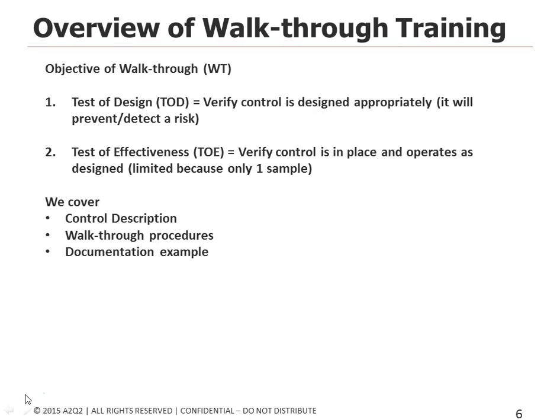The second objective of a walkthrough, although it's less reliable, is test of effectiveness. It's verifying that the control is in place and it operates as it was designed.